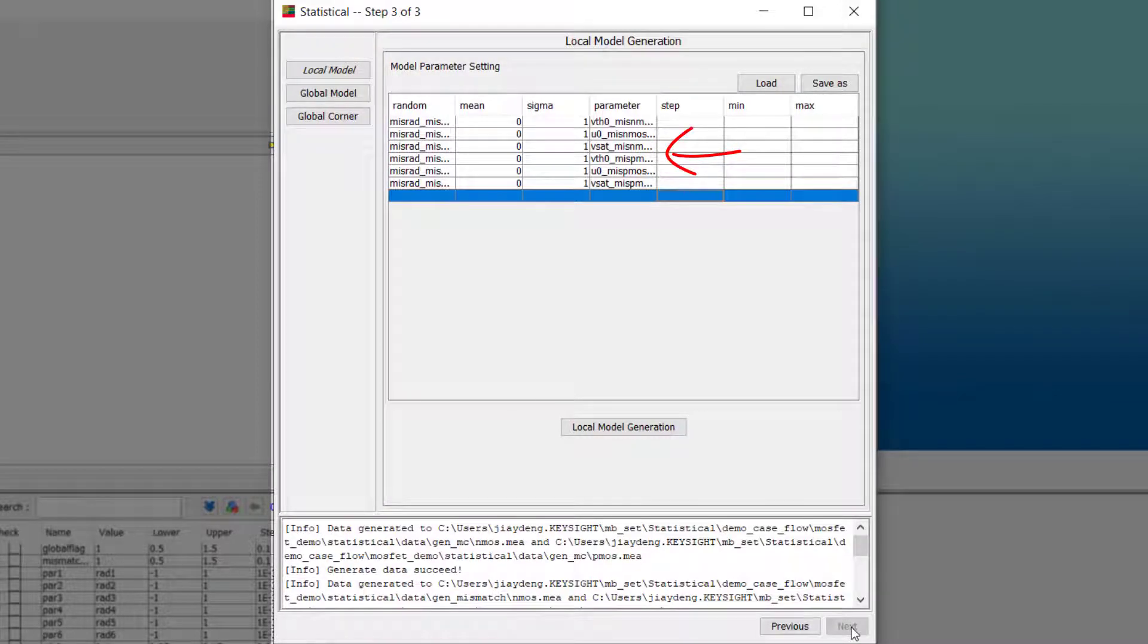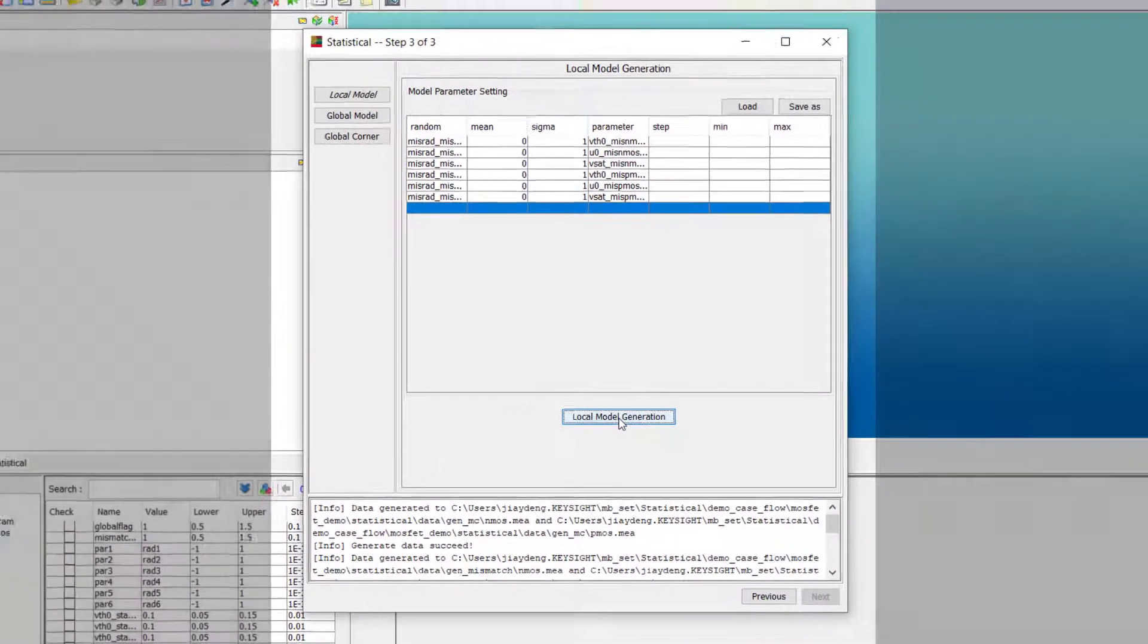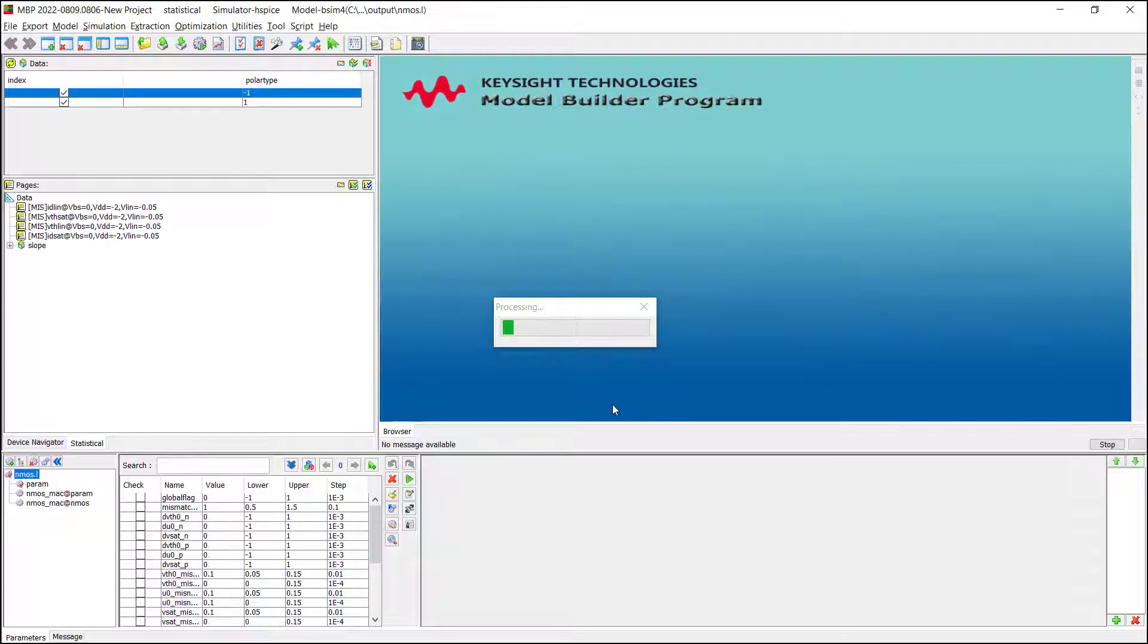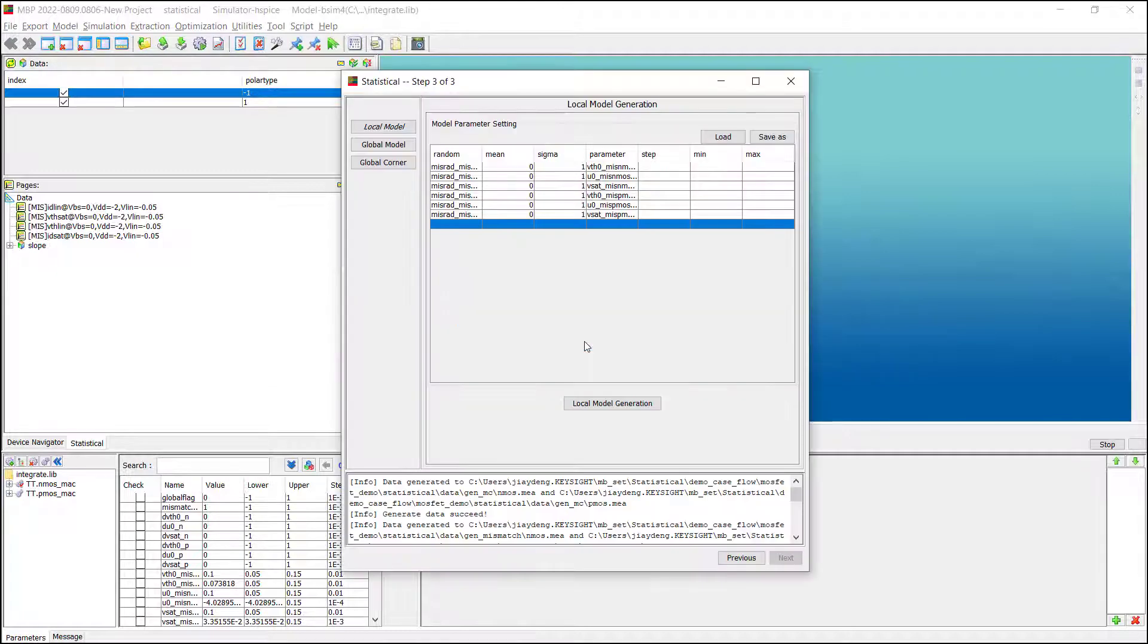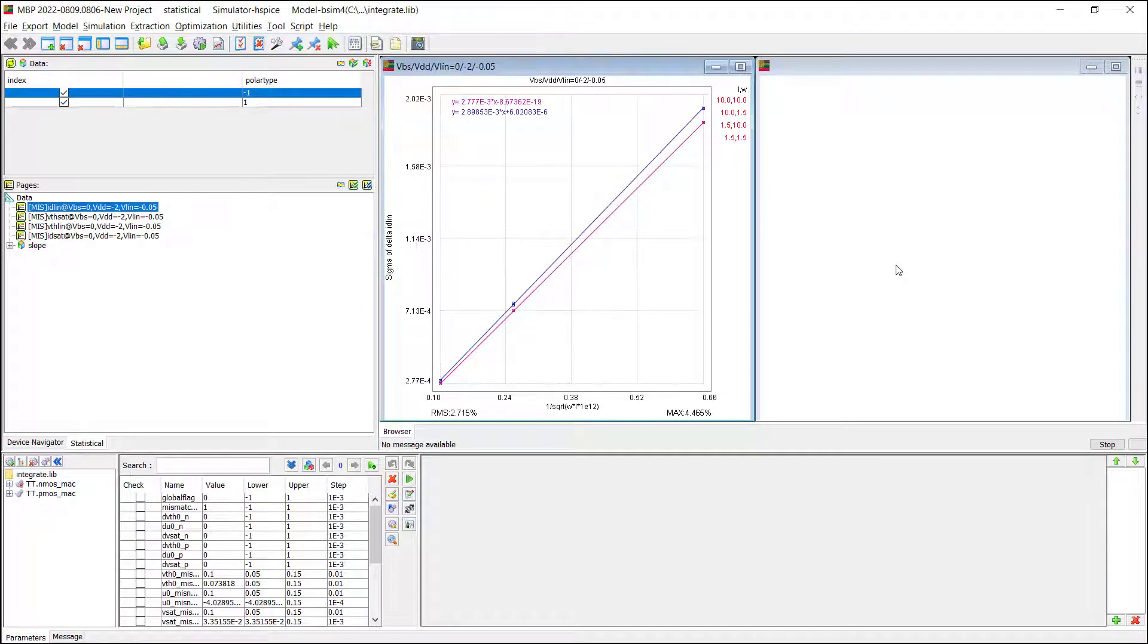The parameters can be manually input into the table. We can also set up the parameters by loading the config file. Click Local Model Generation. MBP will automatically generate the local model and fill in the parameter values to the integrated model library. When the process is accomplished, MBP will show the fitting result in the main window.